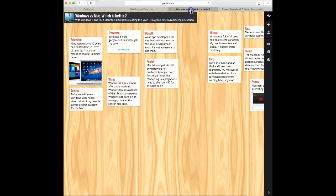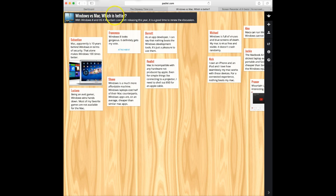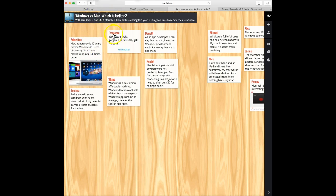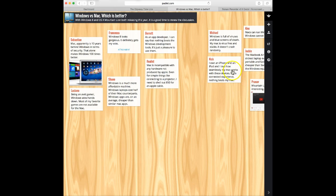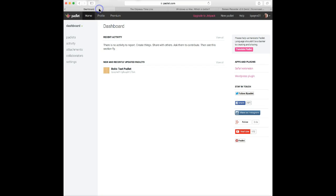Then here's another example here. They've used it for a compare and contrast assignment. They're talking about Windows versus Mac, which one is better. And you can see we have the participants and then their comments here. Okay, so let's get back to our dashboard and let's create one.